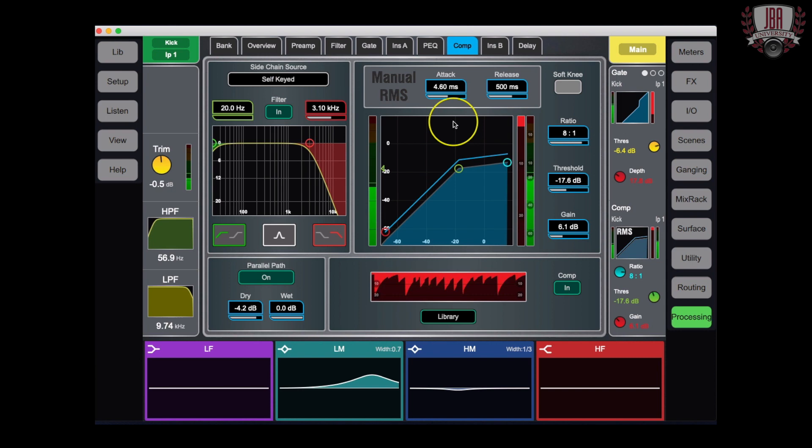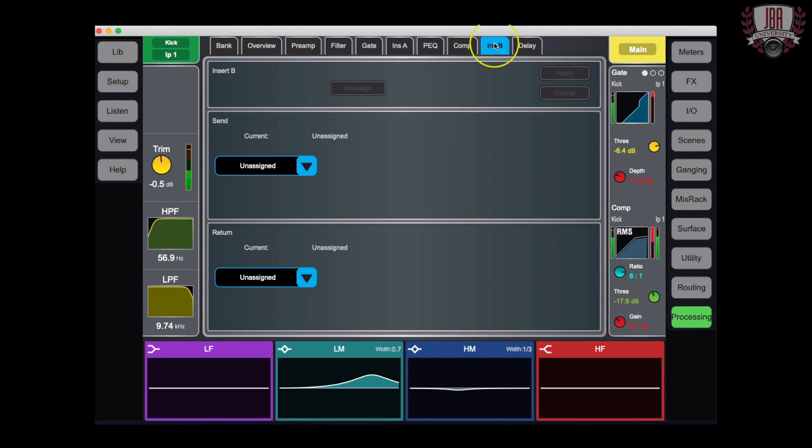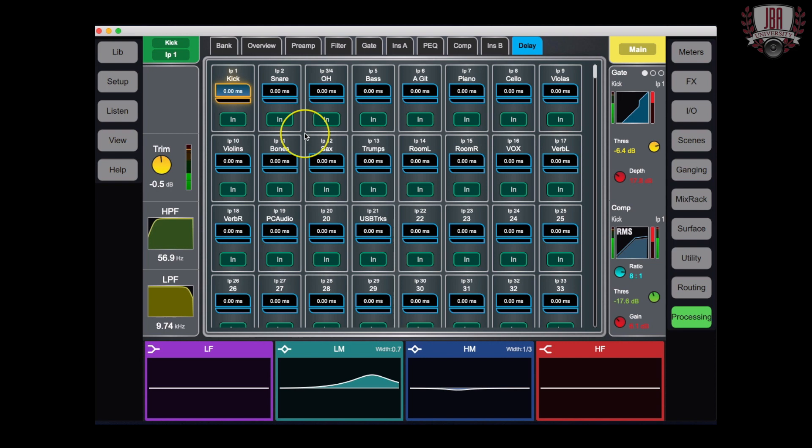Next up, I have insert B. This is the exact same functionality as insert A. Same exact options. It's just after your parametric EQ and your compression. From there, we have delay. This is where you can re-sync any channels that may have become out of sync from your SoundGrid server or maybe you have two mics on a source like a snare top and snare bottom and they're out of phase. You can use this to line them back up. After you have that set up for all the channels that you're working with, you're going to head over to the effects section.